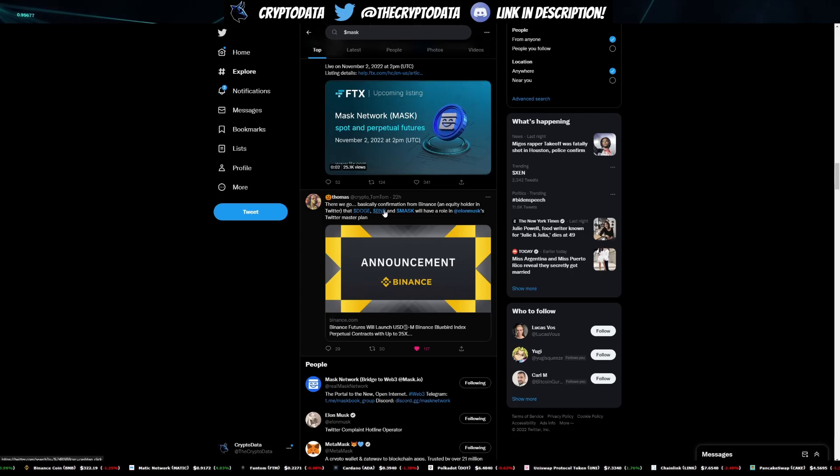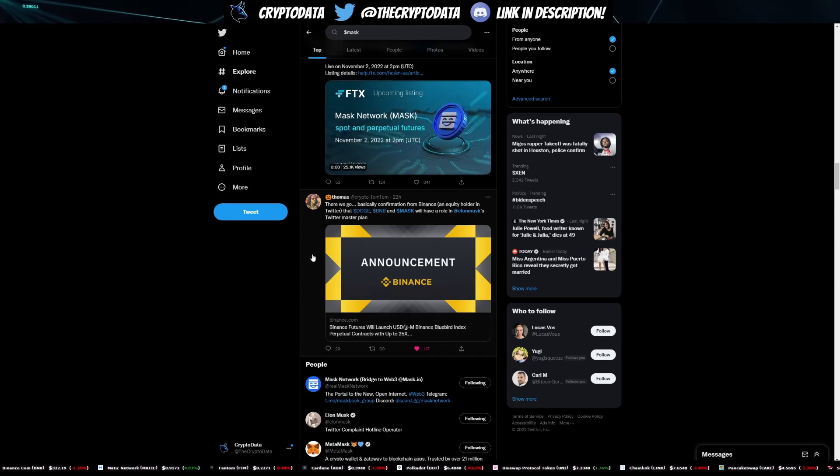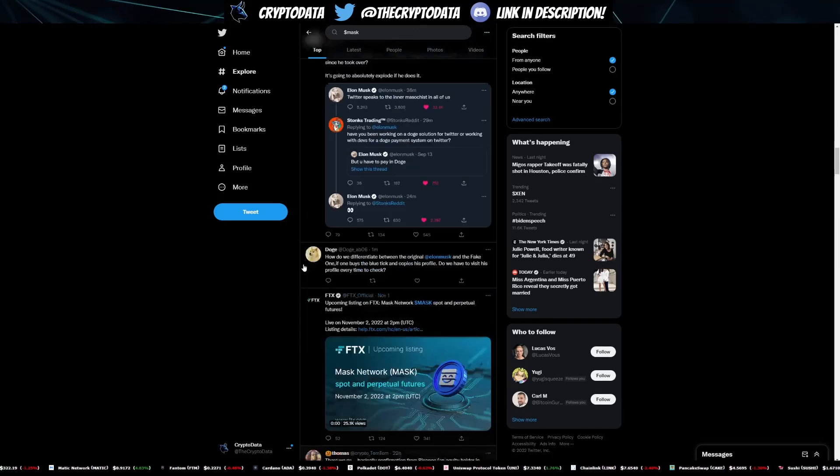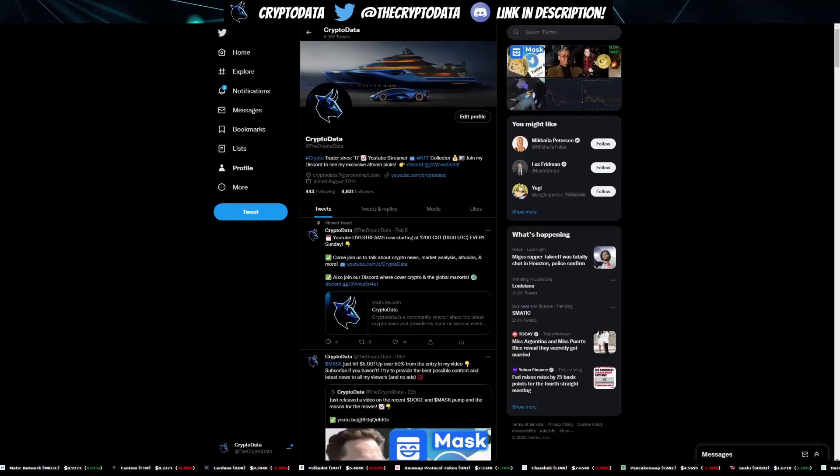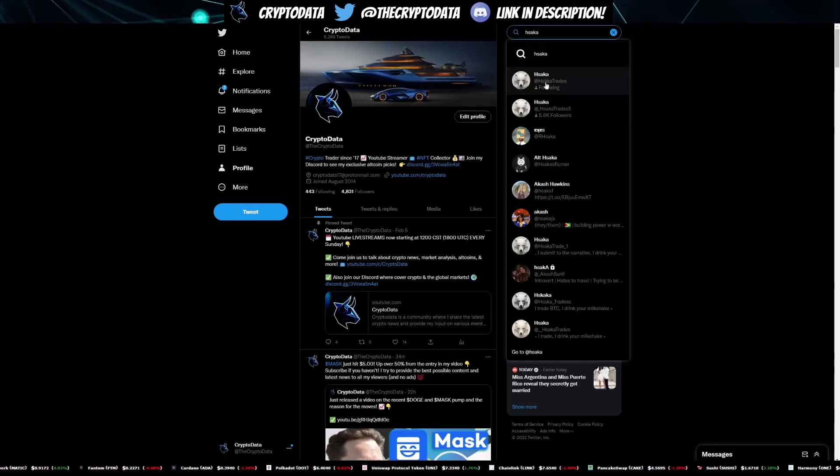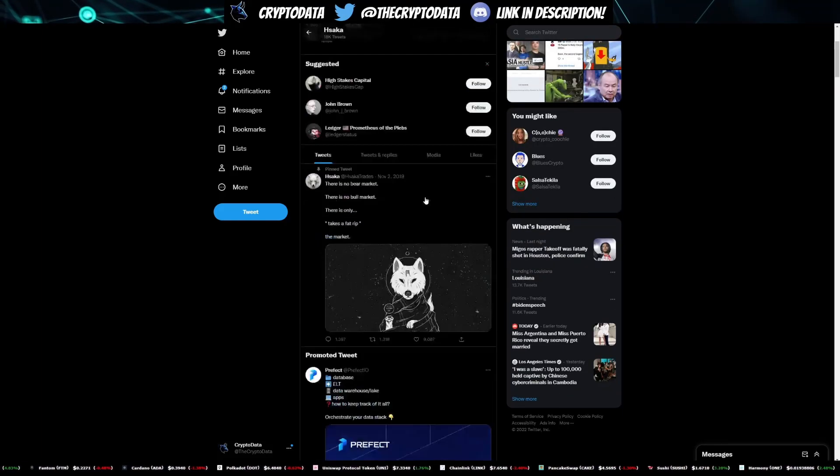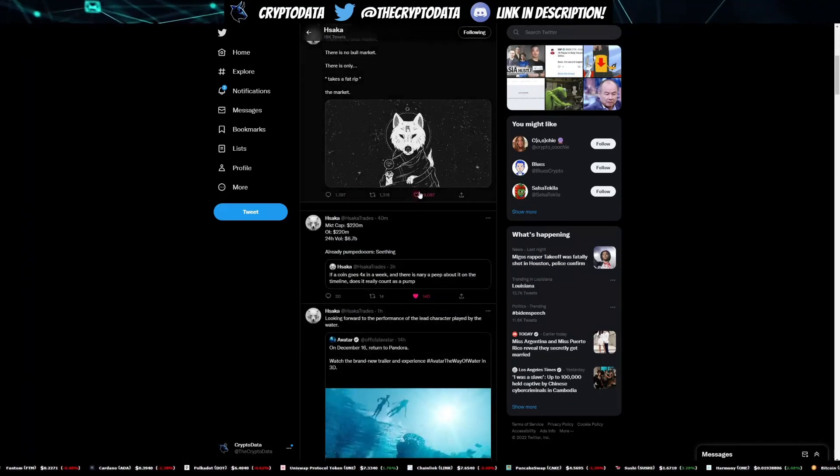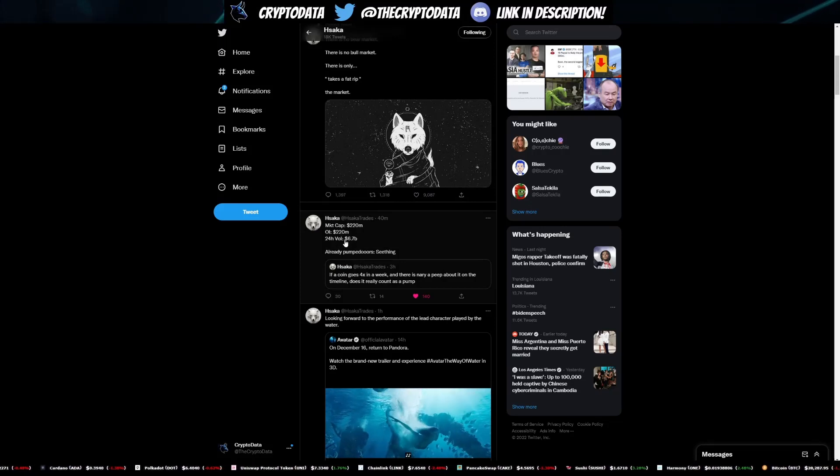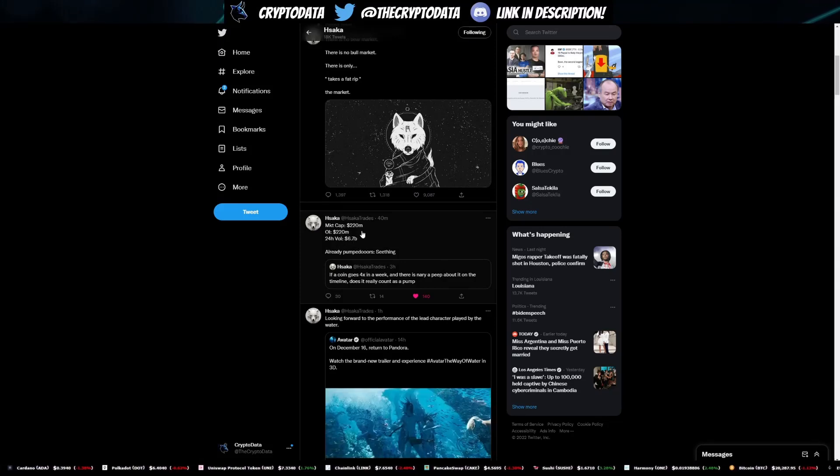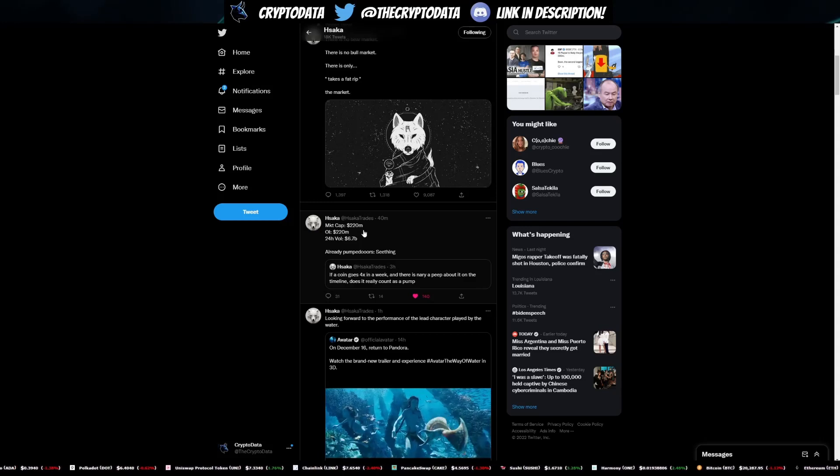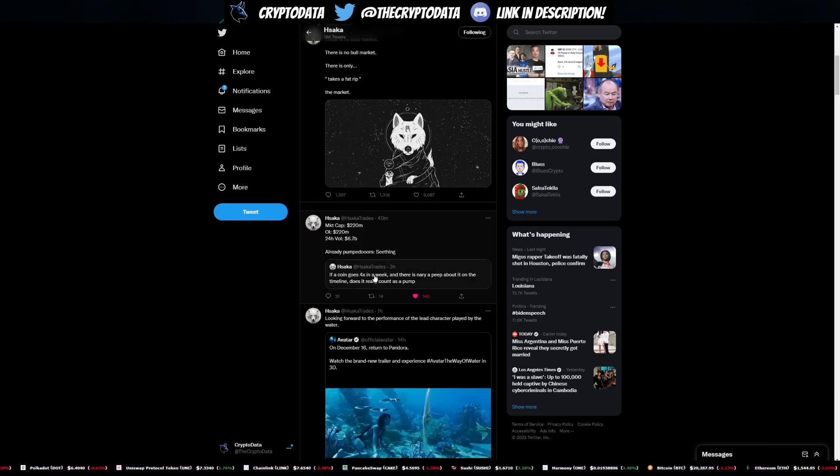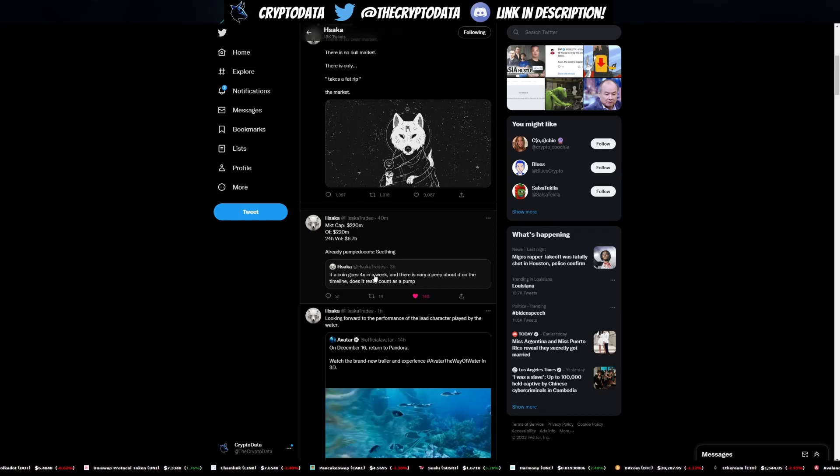So people are speculating that hey, MASK is going to be the currency that people use on Twitter in addition to these other two tokens. So there's all kinds of speculation. Hsaka, if you don't follow him, he's actually been posting a lot about MASK as well - I think he's had over three or four tweets today about it. He's posting about how the OI, the open interest, and basically 24 hour volume is 6.7 billion dollars, whereas the market cap is only 220 million.